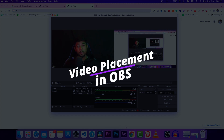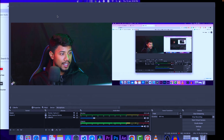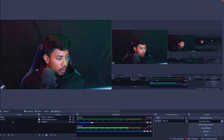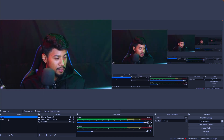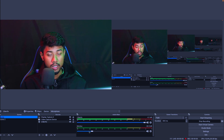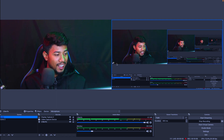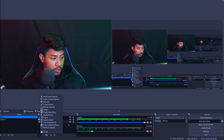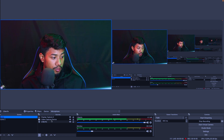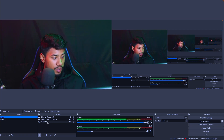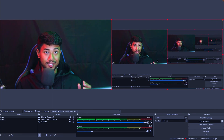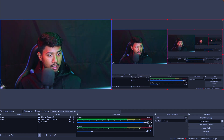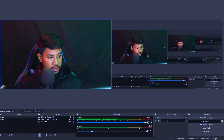Now let's talk about video placement. If you see here, I just put two screens together. It's very simple. I created two scenes, but you don't really need two scenes. When you change the resolution you get a bigger canvas, and then you just place what you need. In my case, I added a Display Capture and a Video Capture Device. Put the display capture on the right or left section, and put the video capture on the other side. That's it — that's how I get both feeds together.